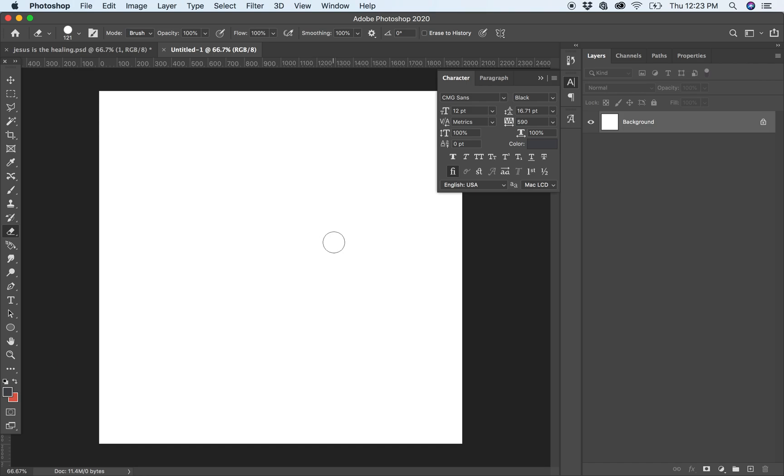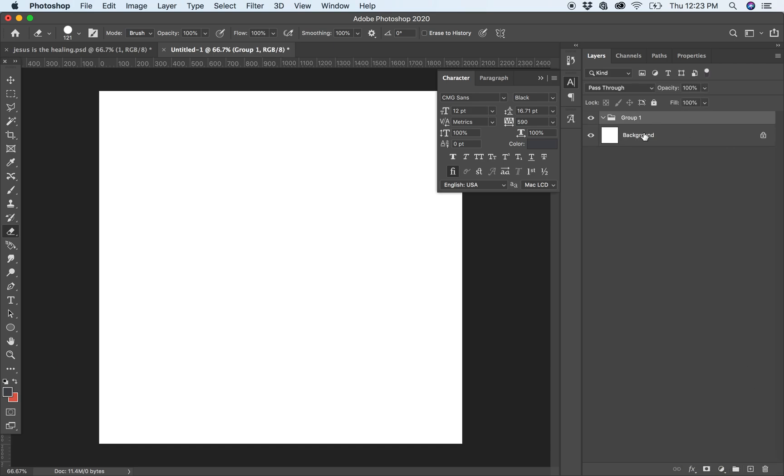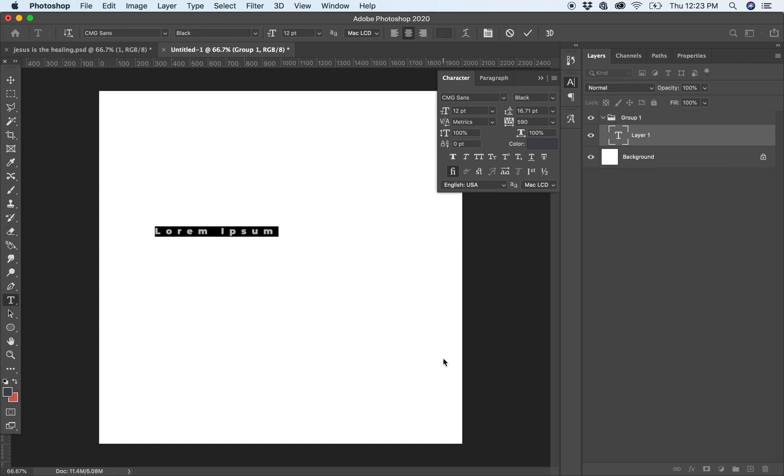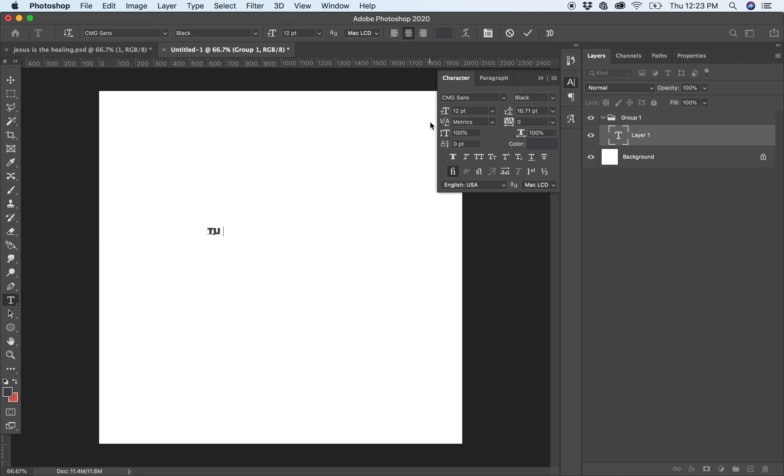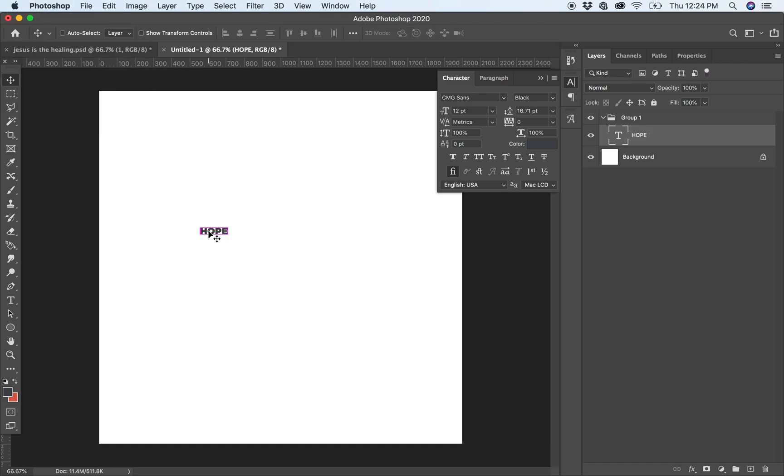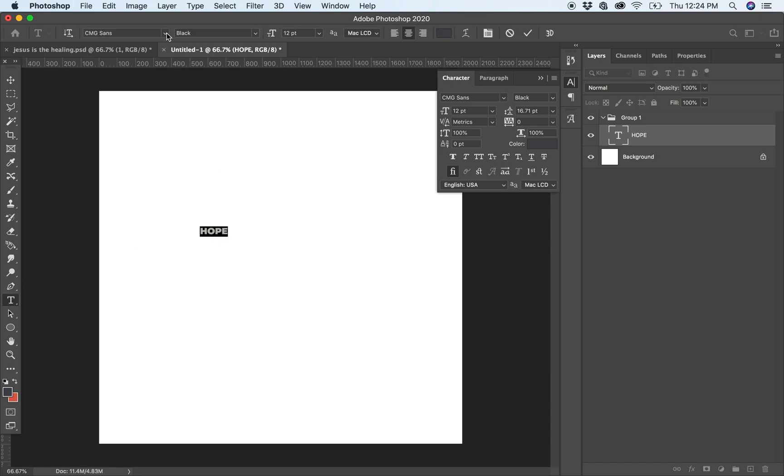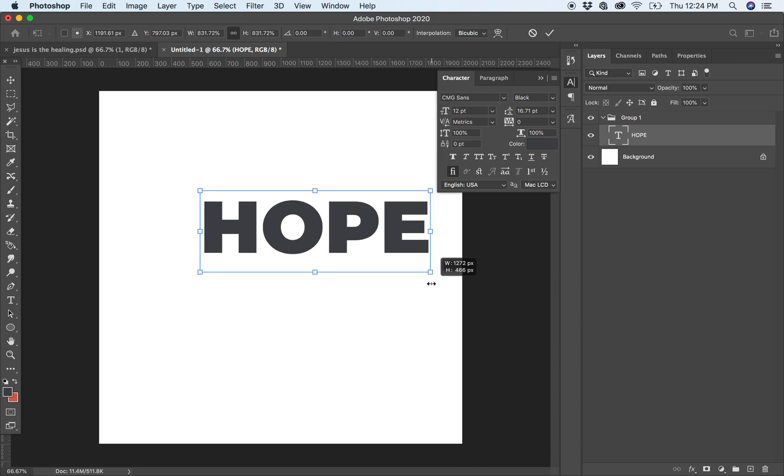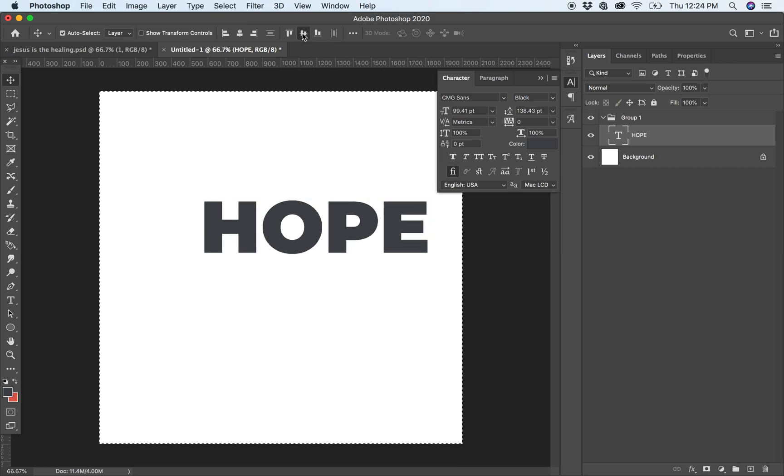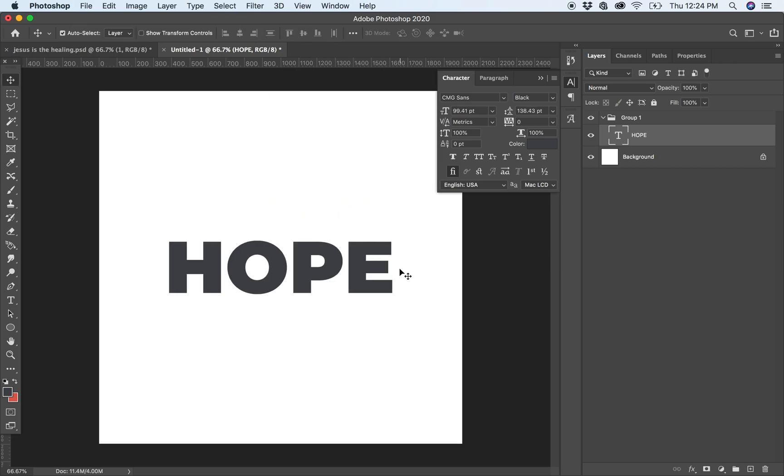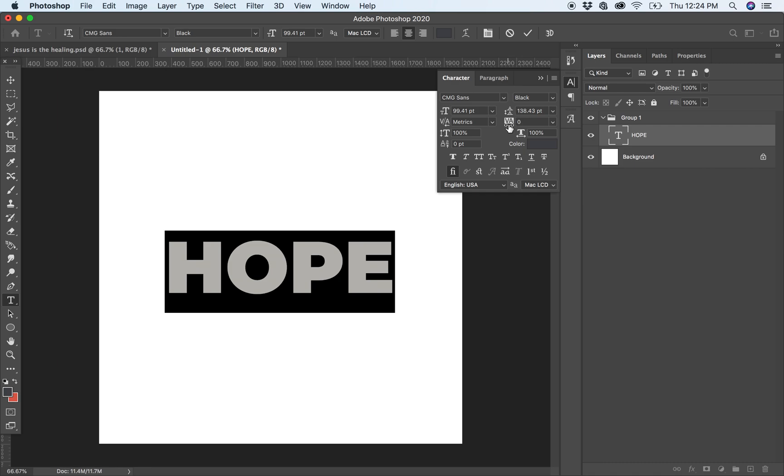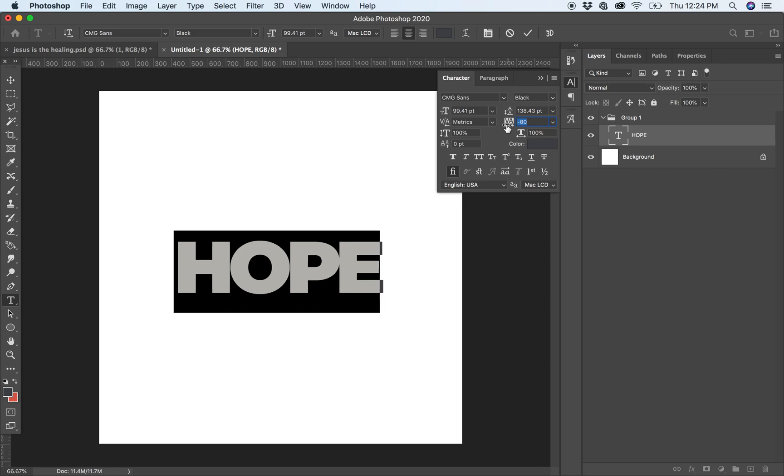First thing that I do, I will create a new file 2000 by 2000. Then I will use the word HOPE. The font that I am using at this moment is CMG Sense, it's a good font. Increase the size, centralize, and adjust the spacing a bit more.